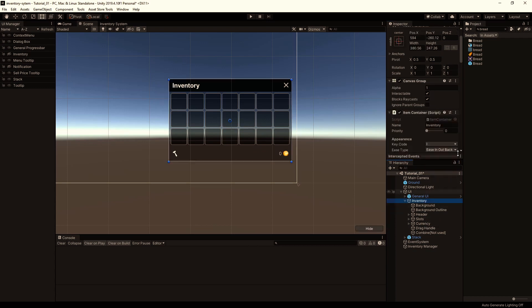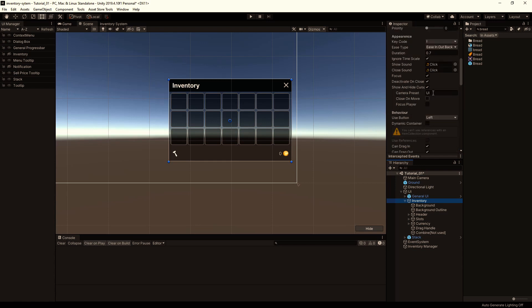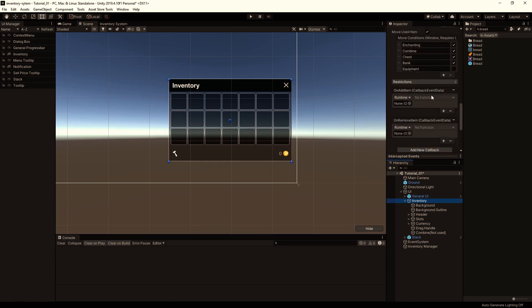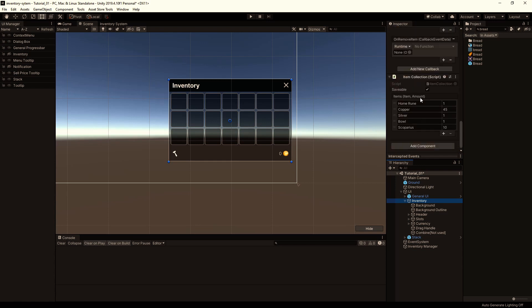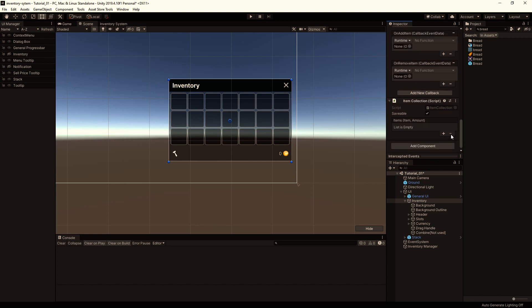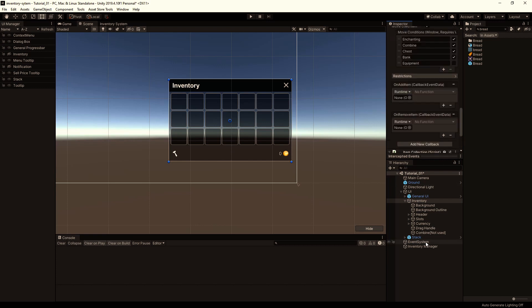Then select the inventory, scroll down to the item collection, and remove any item inside, because they are also reference the example database. Okay, we finished the setup for the UI.